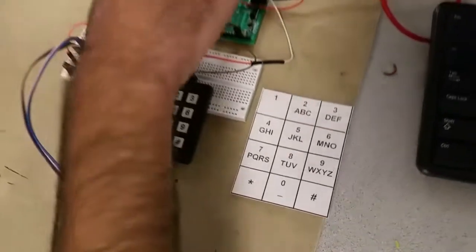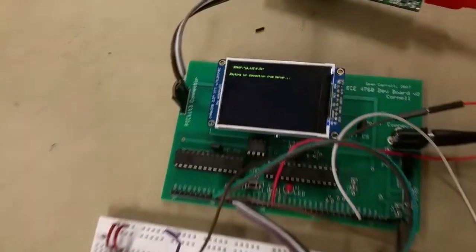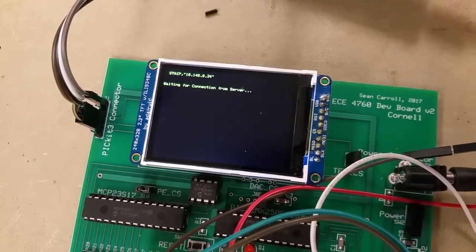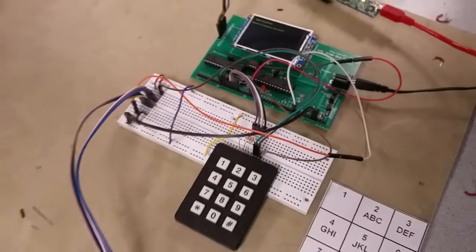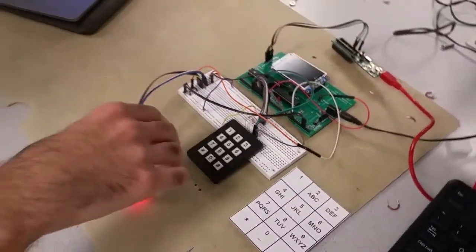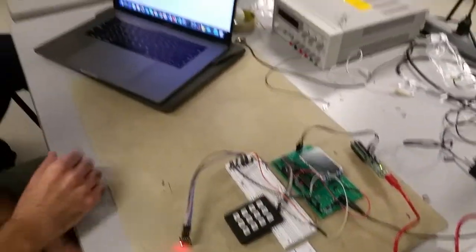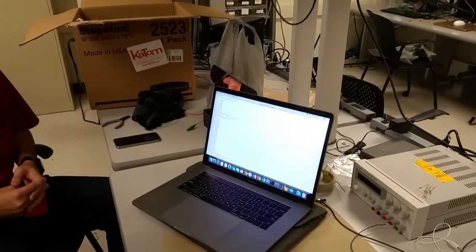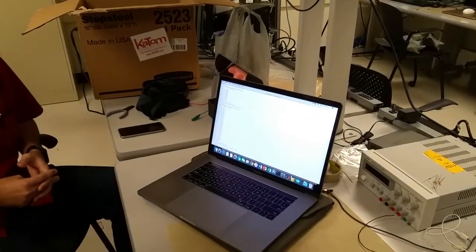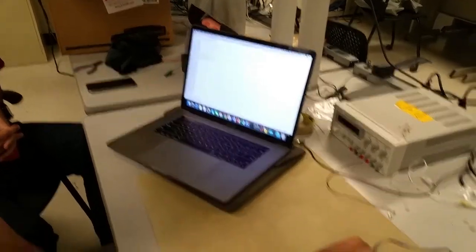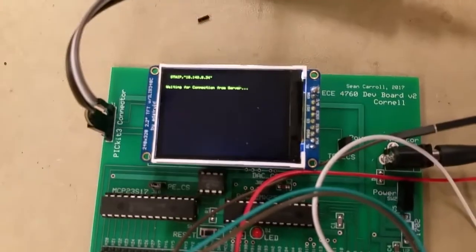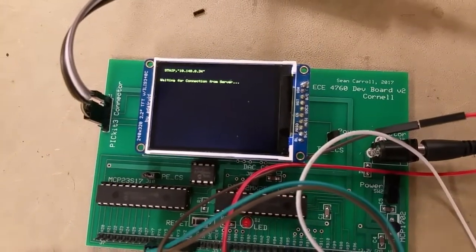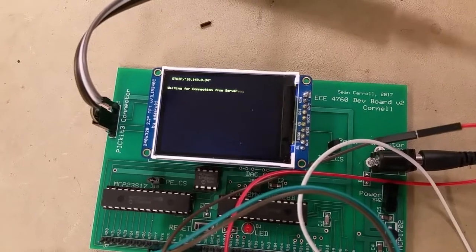On the TFT screen you can see the IP address this ESP module is assigned to. We are connected to Red Rover, one of the free Wi-Fi networks here at Cornell, and this is also connected to a client over Wi-Fi. The client is the one that makes the API requests, parses the data, and then sends it over Wi-Fi to the ESP module, which communicates with the PIC32 via serial.